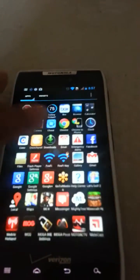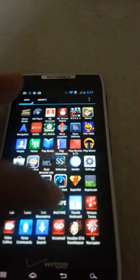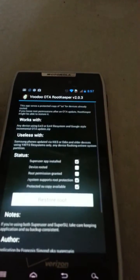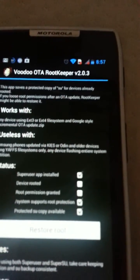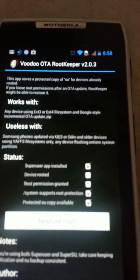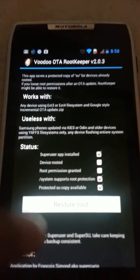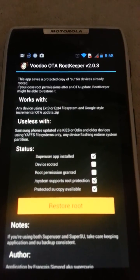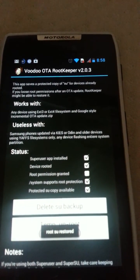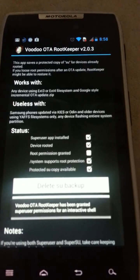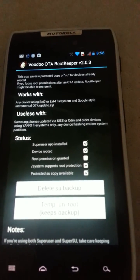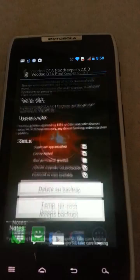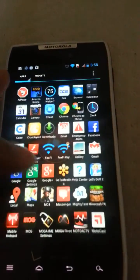Let's check if Voodoo helped. Okay, so right now it says super user installed, device is not rooted, root hasn't been granted permission. Let's go ahead and restore, and super user and root permissions have been granted.